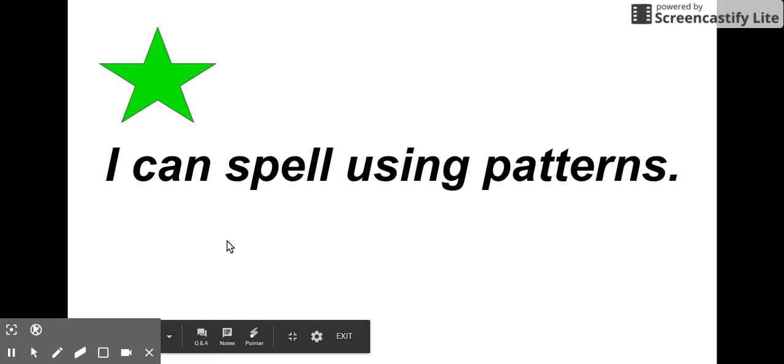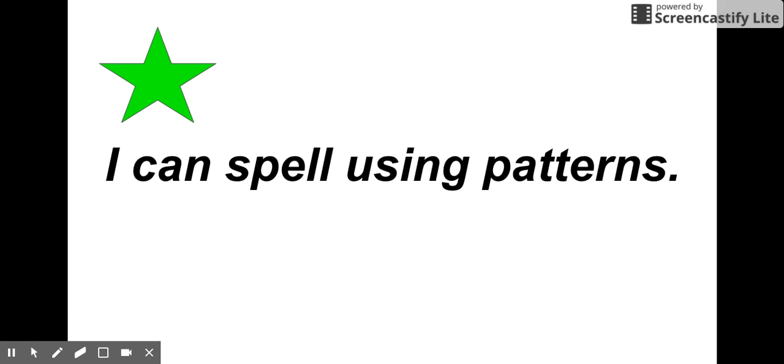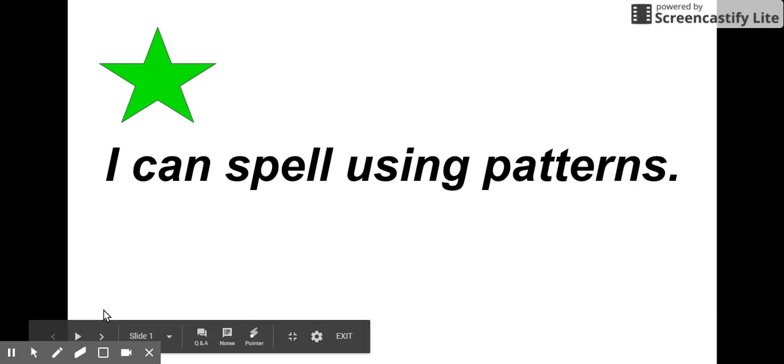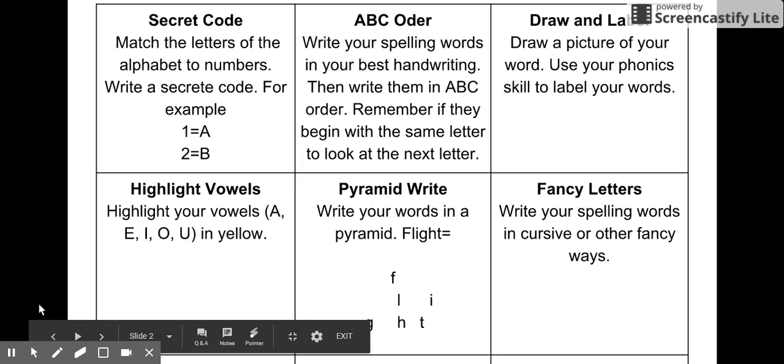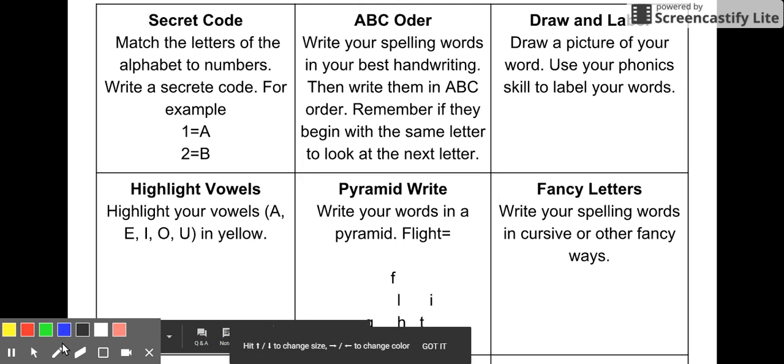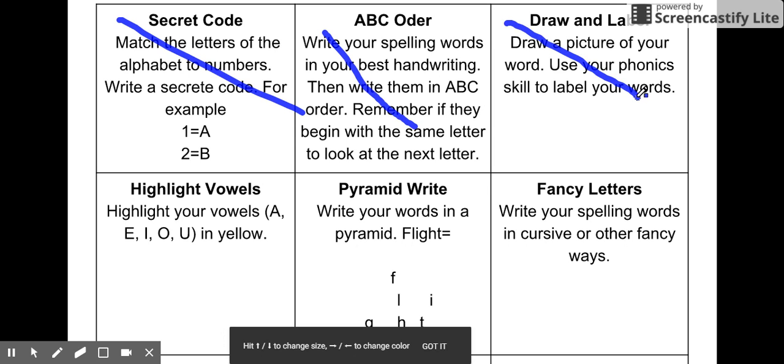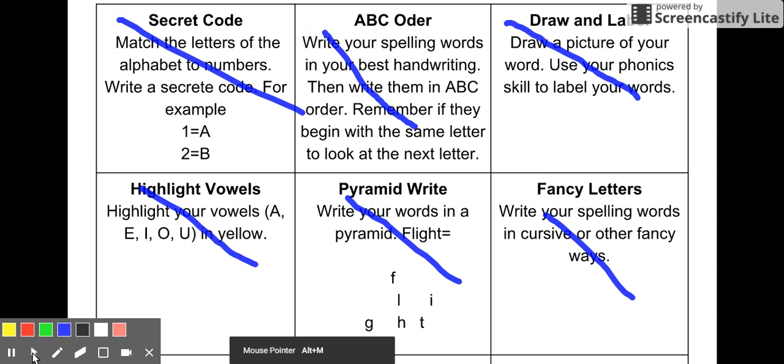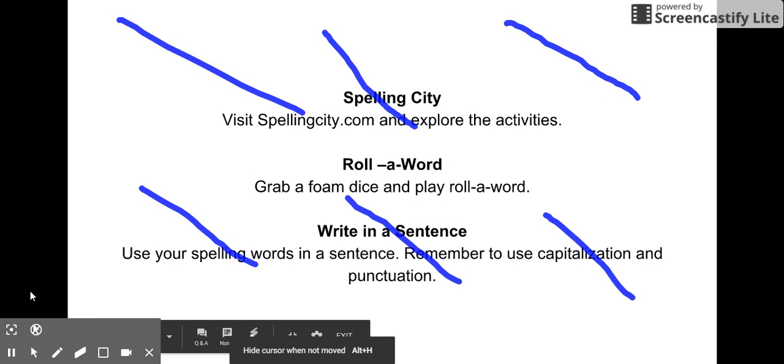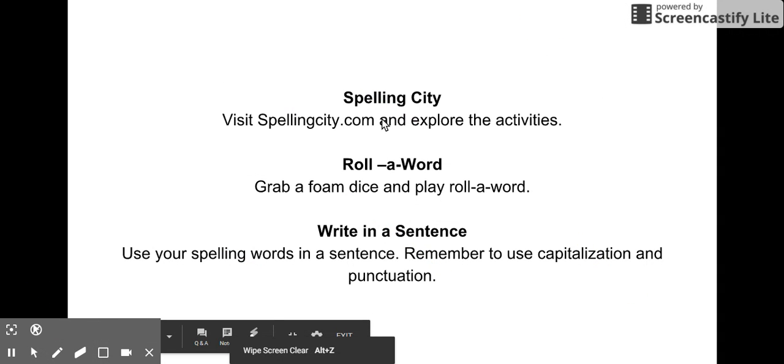Hey kiddos, today we are working on spelling using patterns. We are about done with our bingo chart for the month, so we're moving on to the next one.